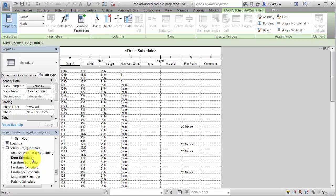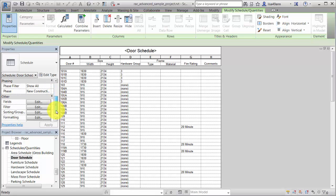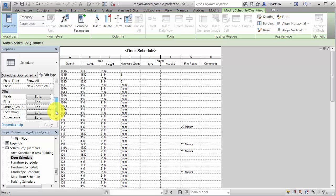You can combine parameters when creating a schedule or when editing an existing schedule. In this case, we'll modify a door schedule and create the combined value field.